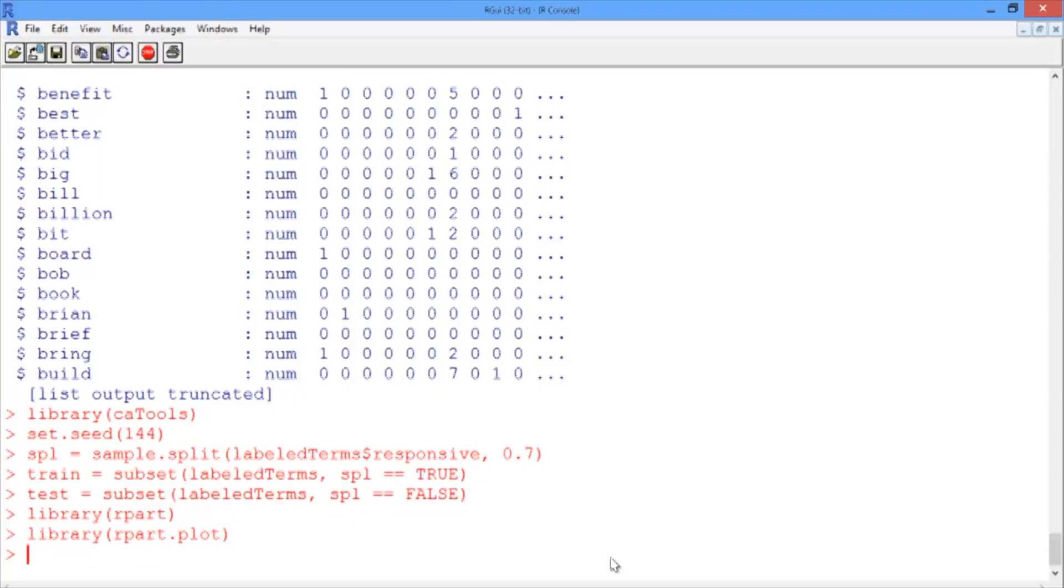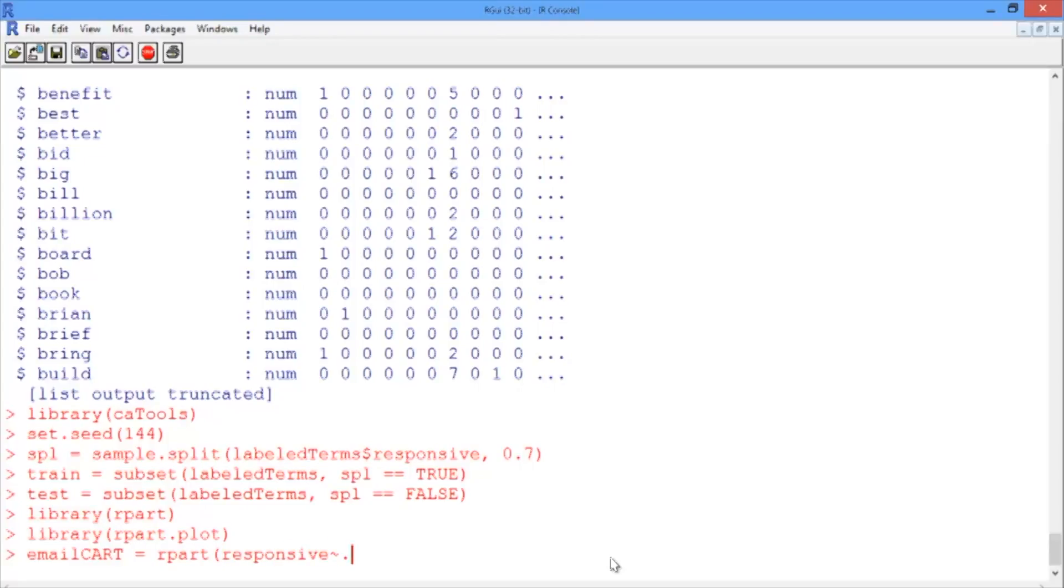So we'll create a model called email cart. Using the rpart function, we're predicting responsive. And we're predicting it using all of the additional variables, all the frequencies of the terms that are included. Obviously, tilde period is important here because there's 788 terms, way too many to actually type out.